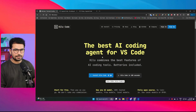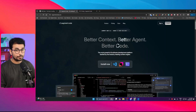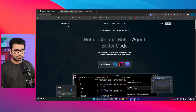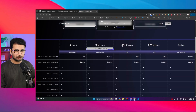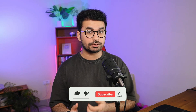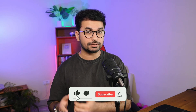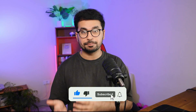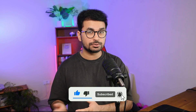This is Kilocode, a completely free and open source alternative to Augment Code. Augment Code is probably one of the best AI code editors out there, but the problem is its pricing — it costs $100 per month. With Kilocode, you don't pay anything for the tool itself because it's completely free and open source.